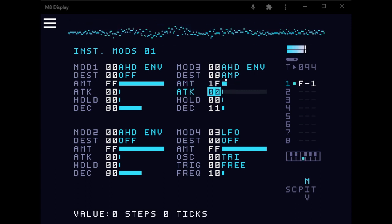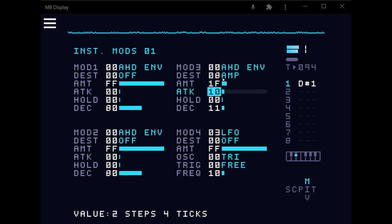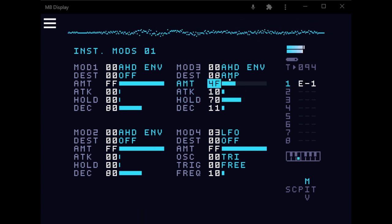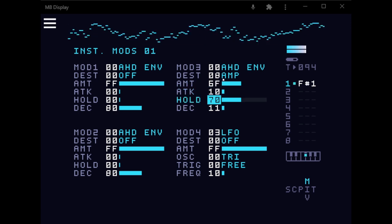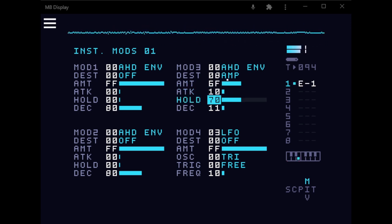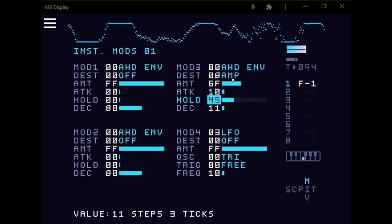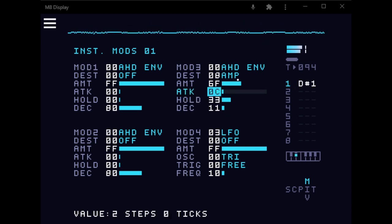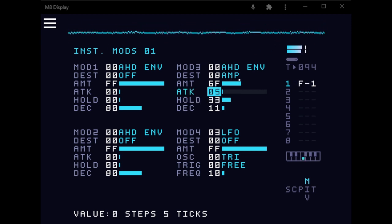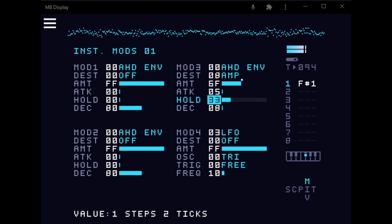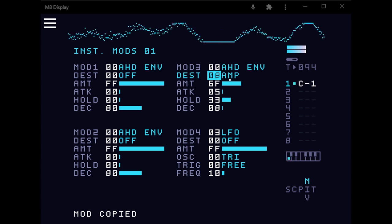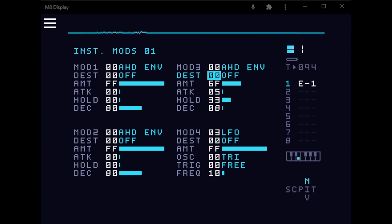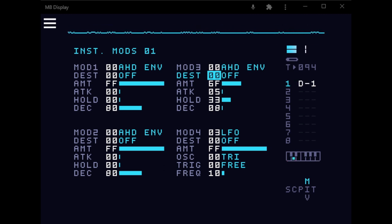So you can add like attack. So that's the dry signal. And this is with the amp envelope.